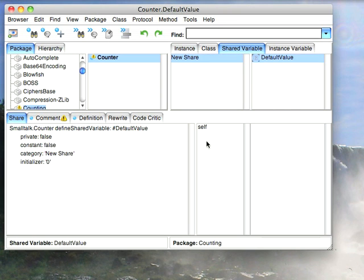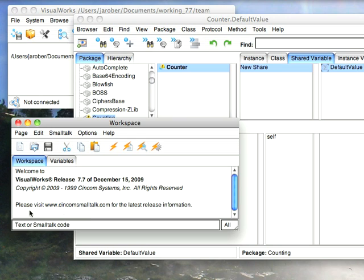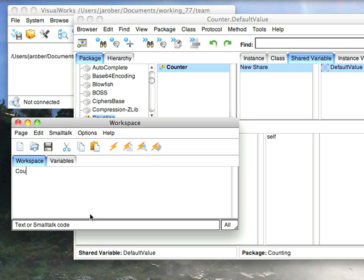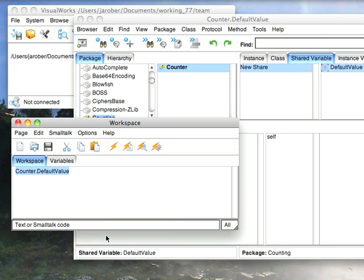So I hit OK, and now you go over here to shared variable, and you notice it created a category and created this. It has the initializer. But it turns out that even though I've set up an initializer, if I do this, counter.defaultValue, you're going to notice that it's not actually set yet. So if I print it, it's still nil.